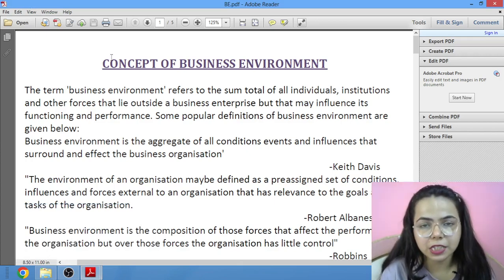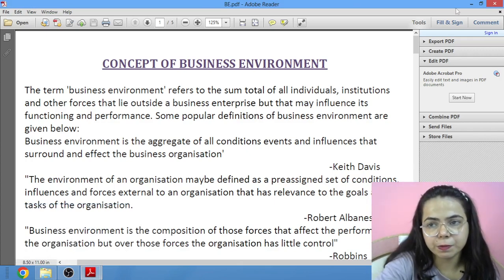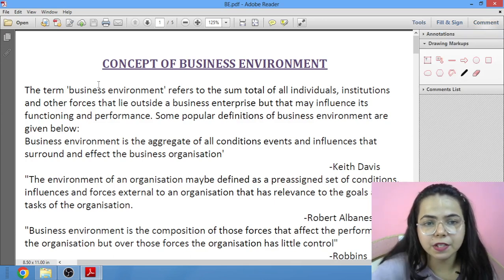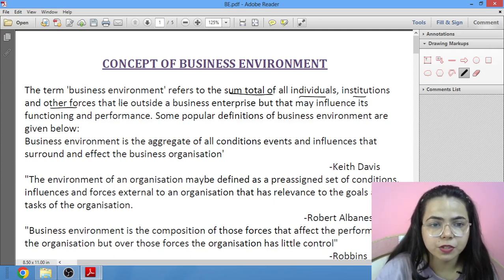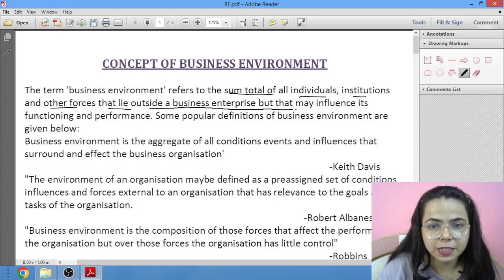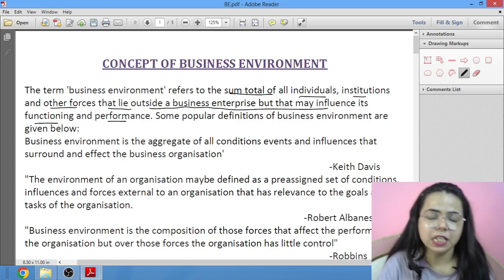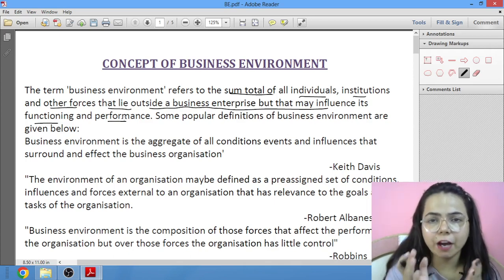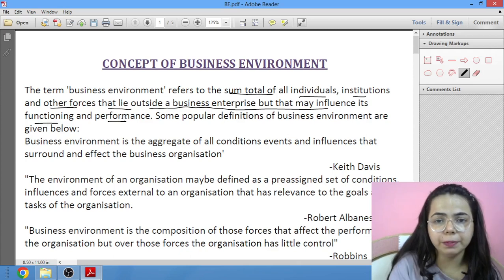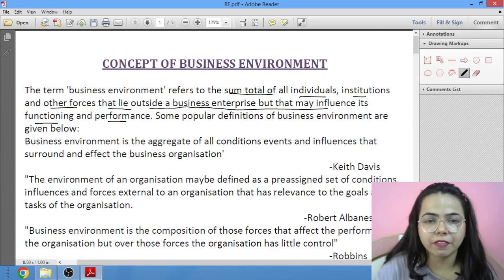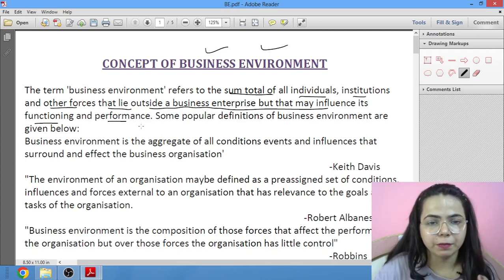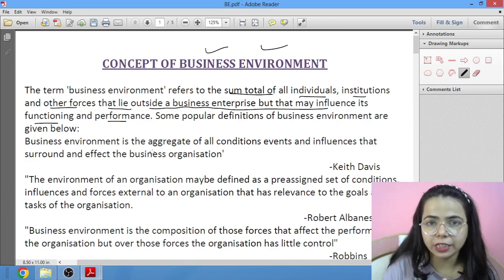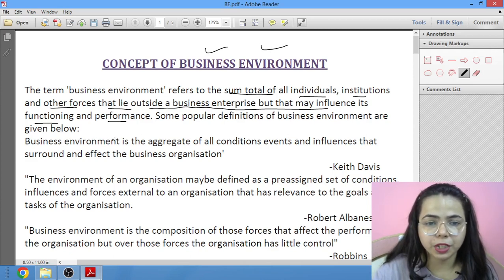We are taking the very first part of Chapter 1 — the concept of business environment — where we will also study its importance and features. Business environment kya hota hai? It is a sum total of all individuals, institutions, and other forces that lie outside a business enterprise but may influence its functioning and performance. Anything that affects the business — good or bad, inside or outside — comes under business environment. Some are on a small scale, which we call micro, and some on a large scale, called macro.